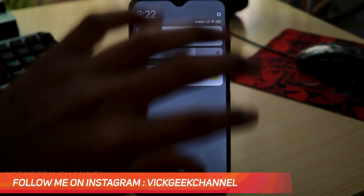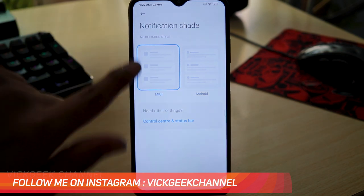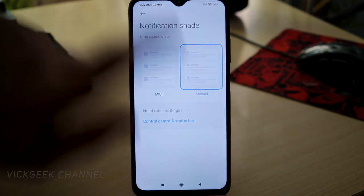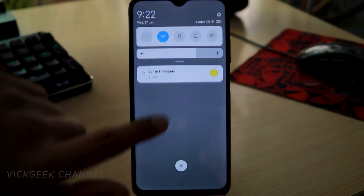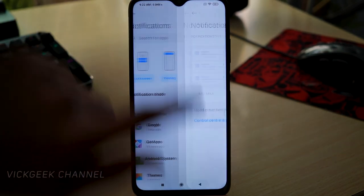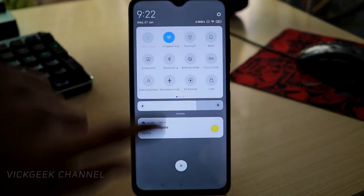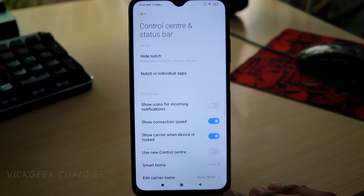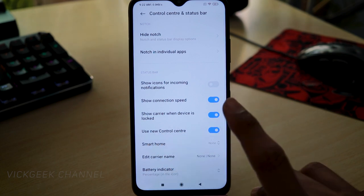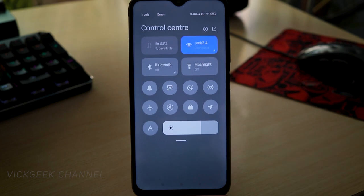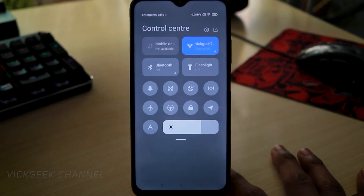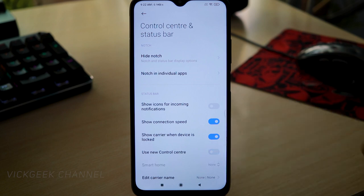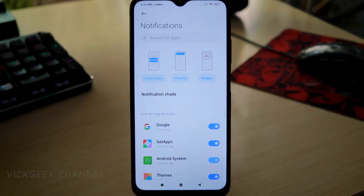There is also the notification shade setting, which controls how notification cards appear. The MIUI version has bigger cards with more information. If you go to Control Center and Status Bar, you'll find the 'Use New Control Center' option. If you turn this on, the notification bar appears similar to iOS devices — that's the new Xiaomi control center. You can enable or disable it based on your preference.